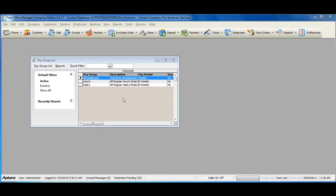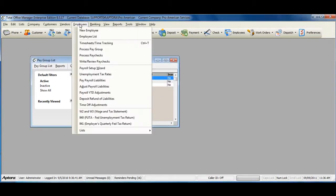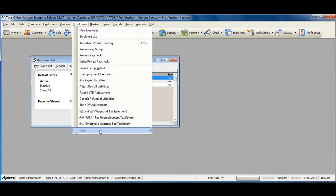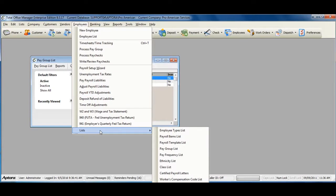To create a new paygroup or to access a complete list of paygroups, go to Employees from the main menu at the top, Lists, Paygroup List.